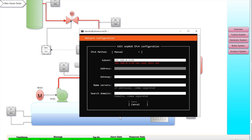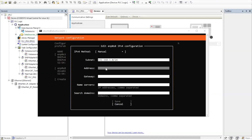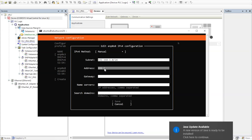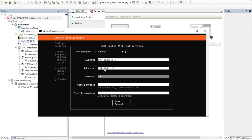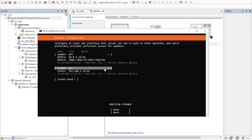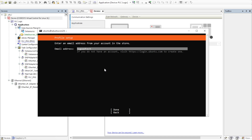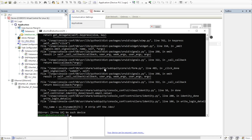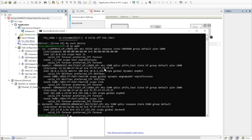In the network configuration, set the IPv4 method to manual and provide the subnet of your network, the IP address for your virtual machine, and the gateway. For the DNS name server I am entering `0.0.0.0`. Save the settings and go back to Done. Then provide your Ubuntu One account email address so the VM gets connected, enabling SSH access from anywhere.